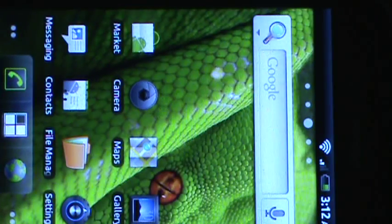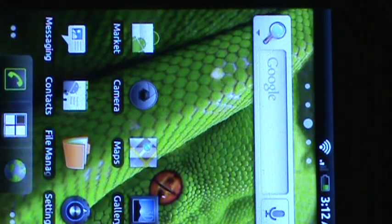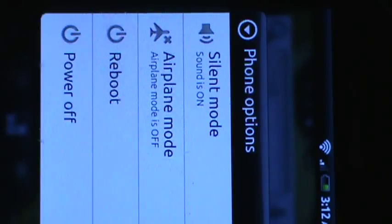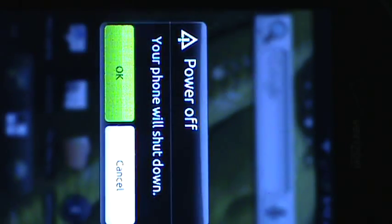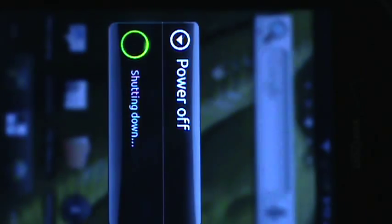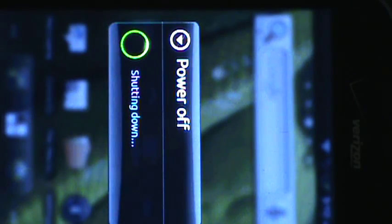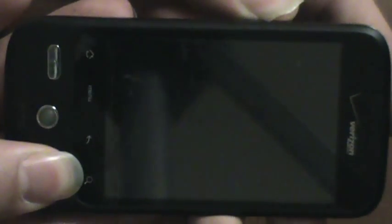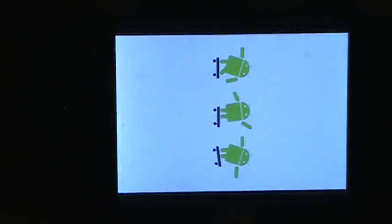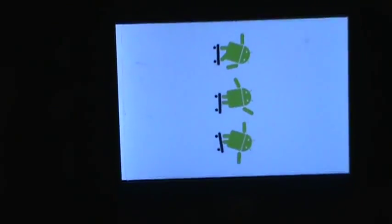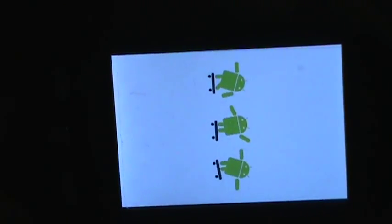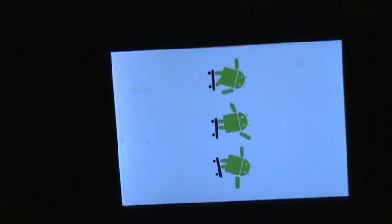Okay, so let's go ahead and turn off the phone. Put power off.